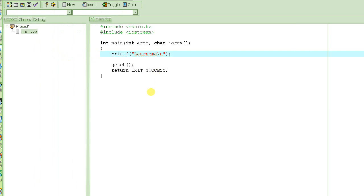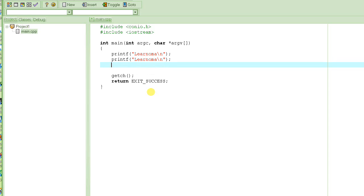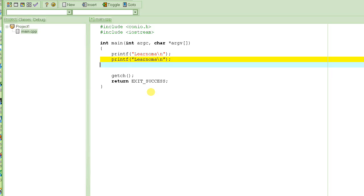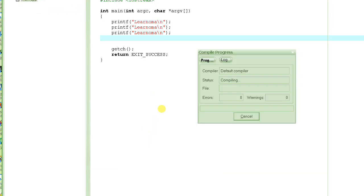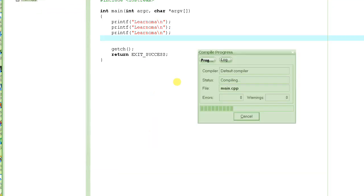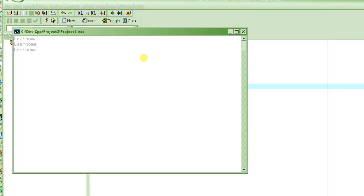Okay, and this should do it. If I compile and if I run it, you will see that it basically prints this message three times on the screen, as you can see here.